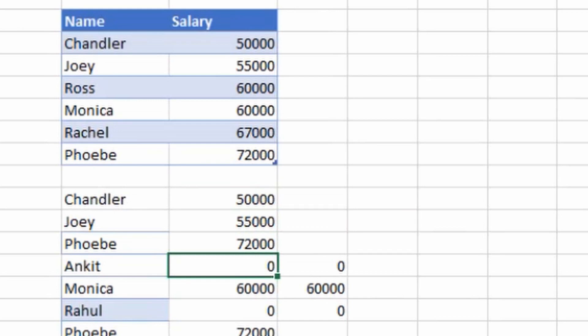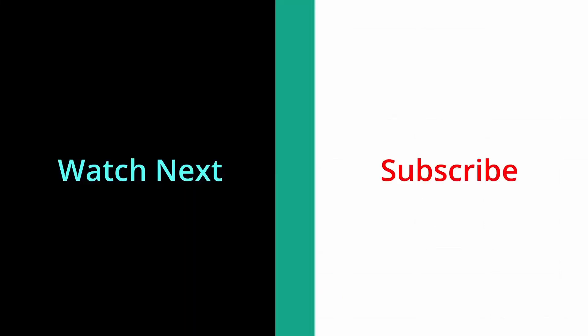I hope you found this video useful. If you did, please like it and subscribe to my channel if you haven't already. If you have any doubts or queries, feel free to ask me in the comments. Thank you for watching — I will see you soon with another video.